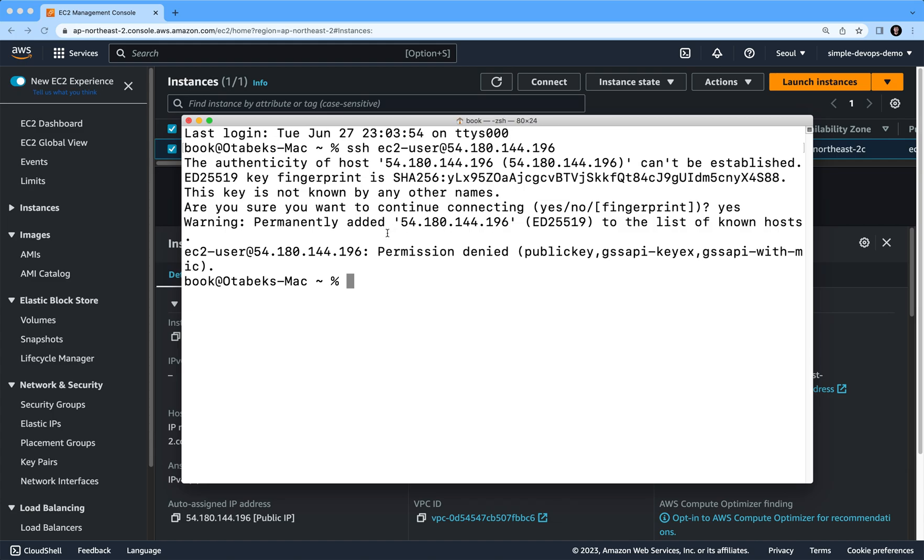Here you can see it's saying warning permanently added this address to the list of known hosts. It's seeing permission denied, public key. In order to solve this problem, you can just stop the video and try to solve it on your own, but now let's solve it.